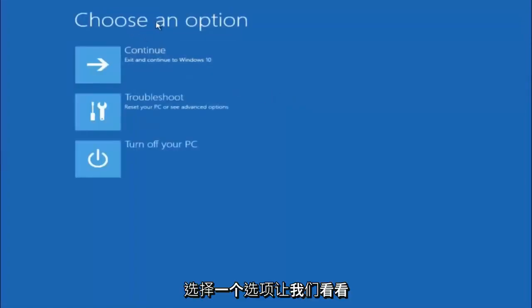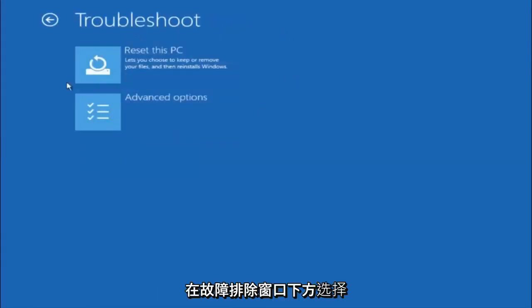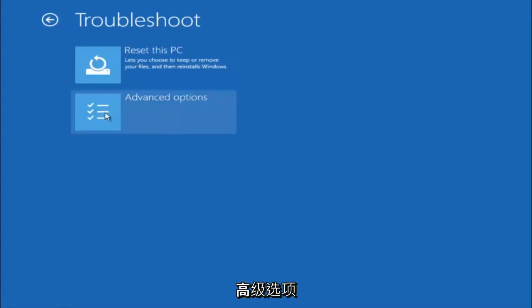Underneath choose an option, left click on troubleshoot. Now that we are underneath the troubleshooting window, select advanced options.